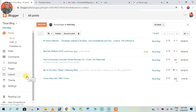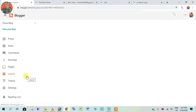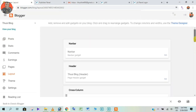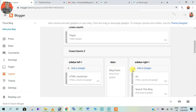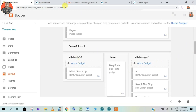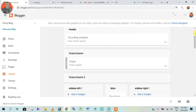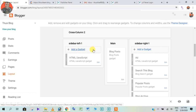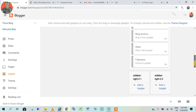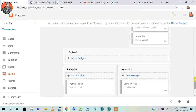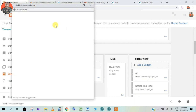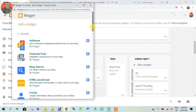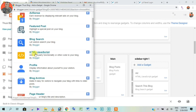Click on the layout. If you want to add gadgets, you can click on add gadgets.